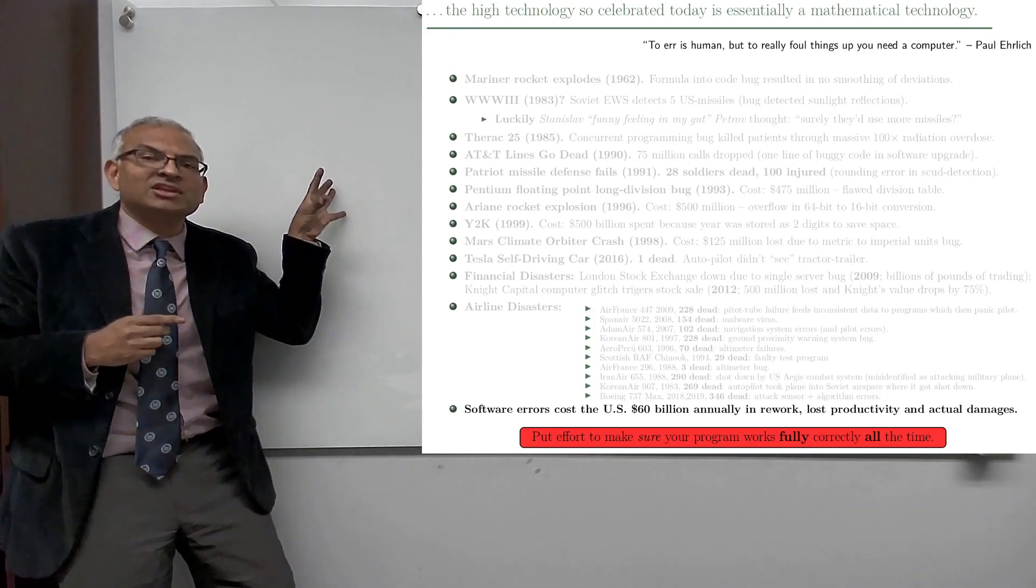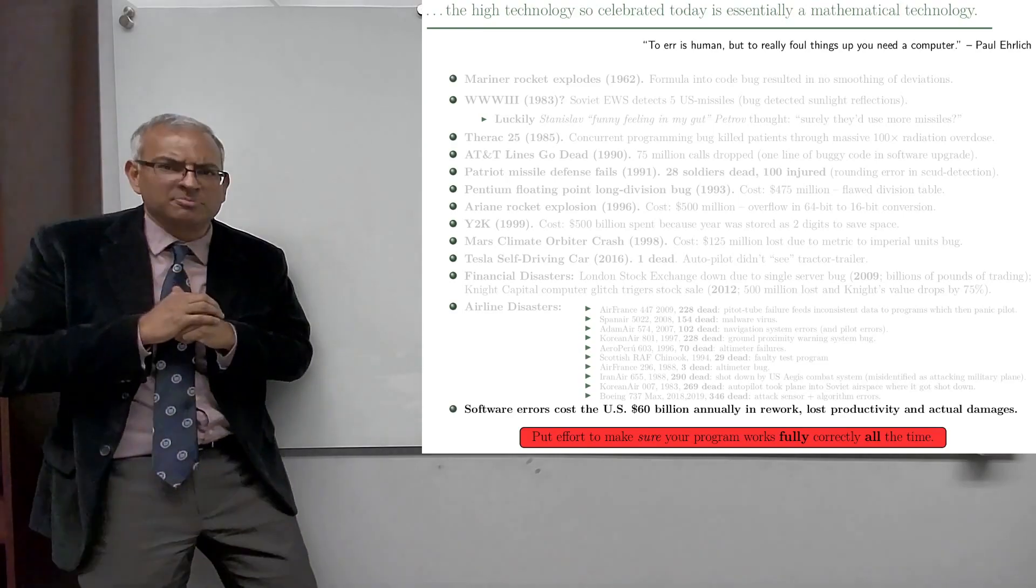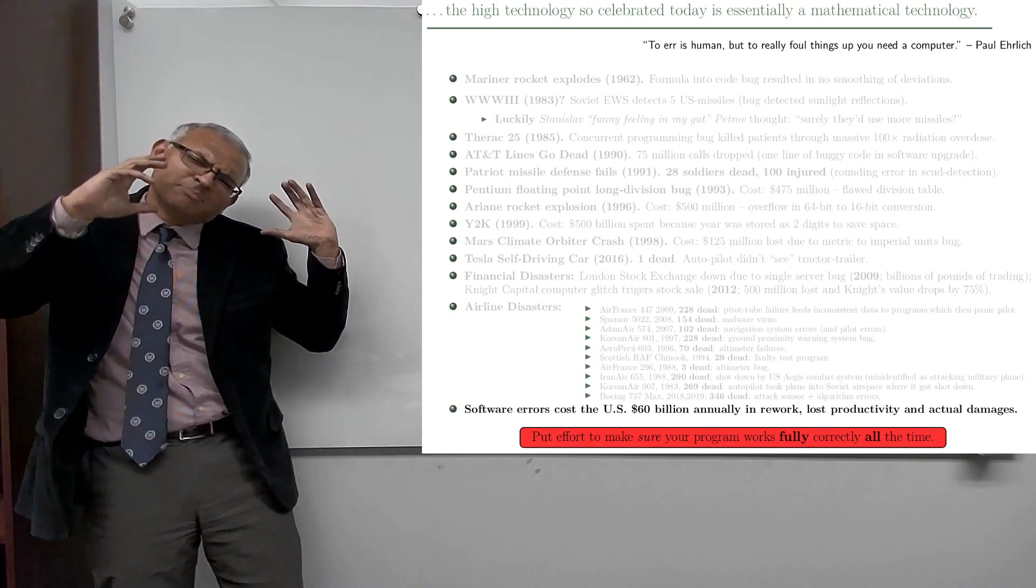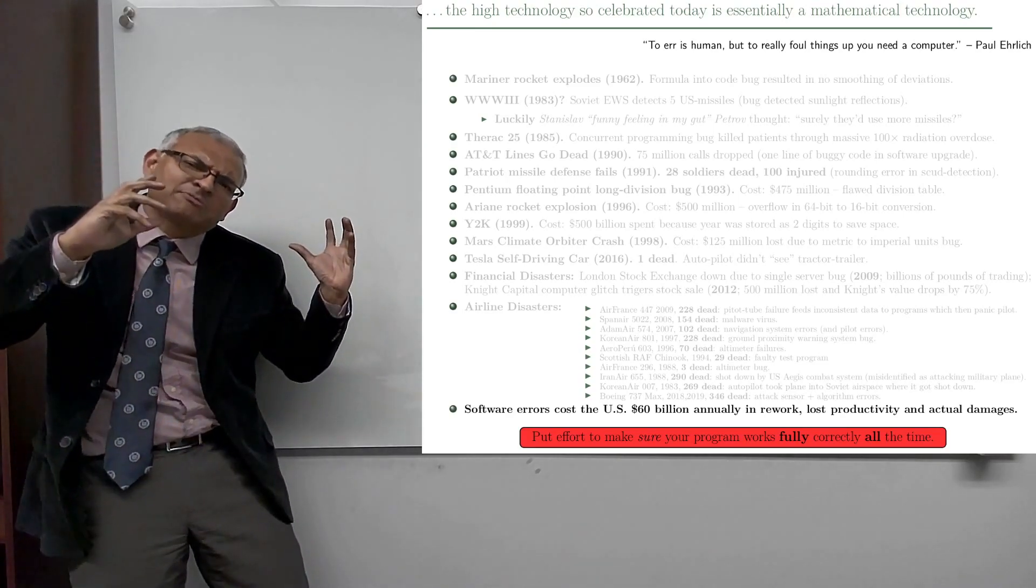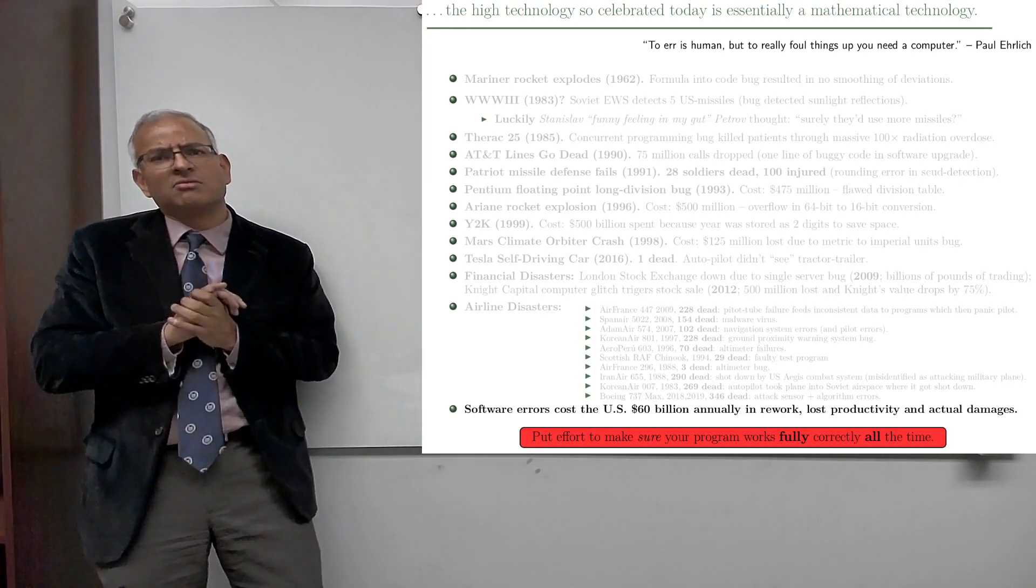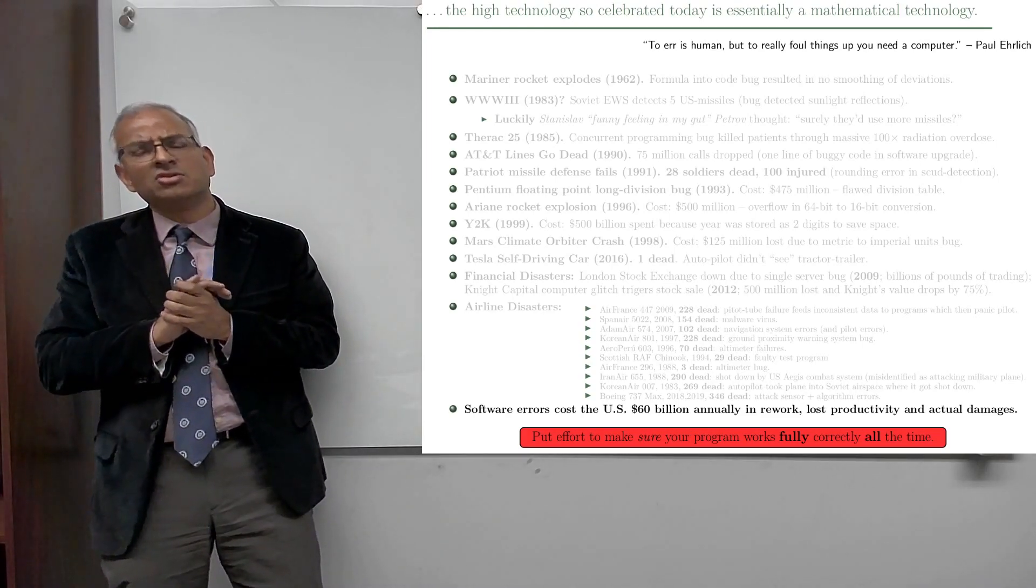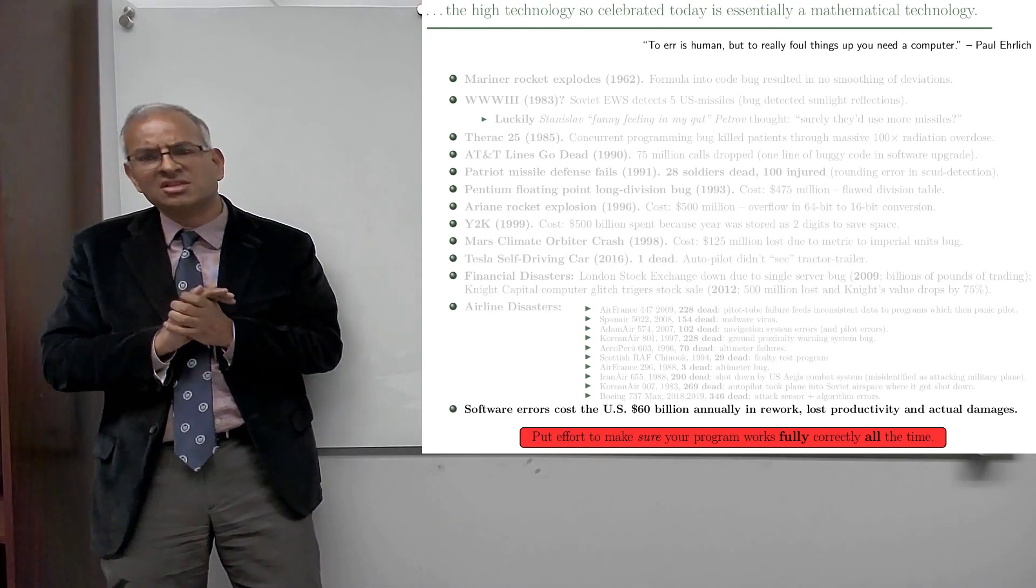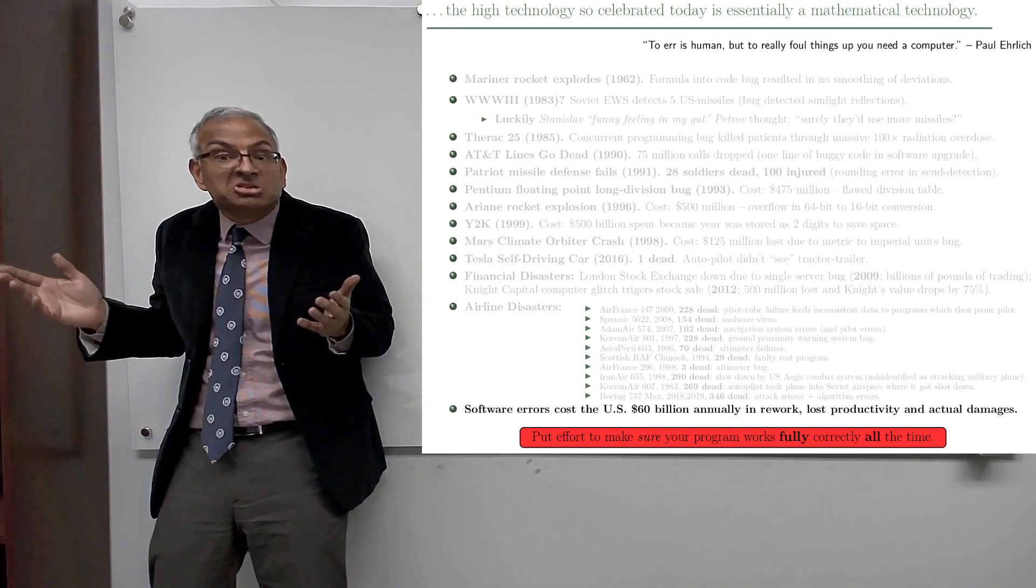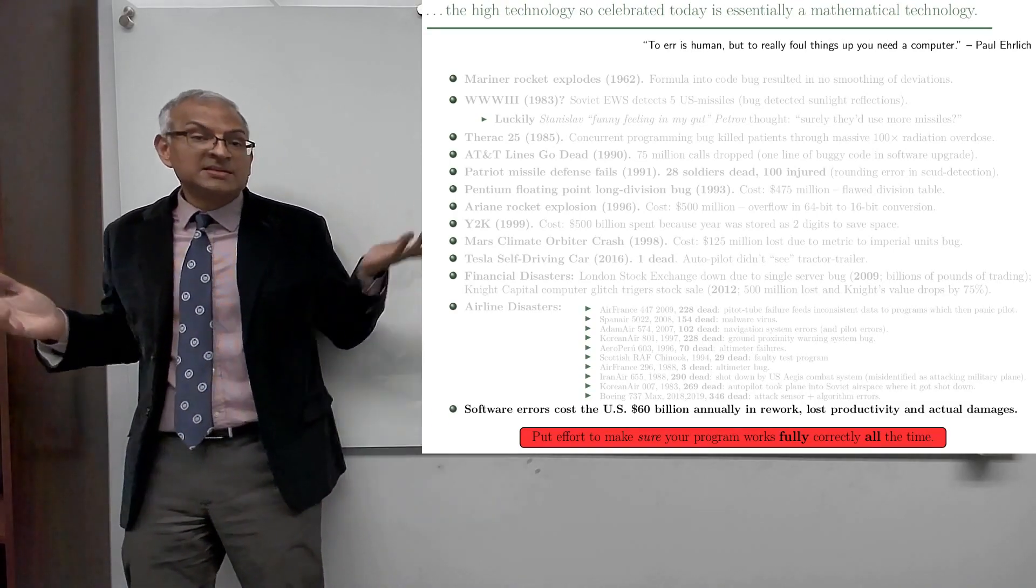The Therac-25 was a radiation therapy machine and it gave sometimes by accident, by concurrent programming errors, a hundred times, thousand times the necessary dose of radiation, in some cases killing patients. Software bug?